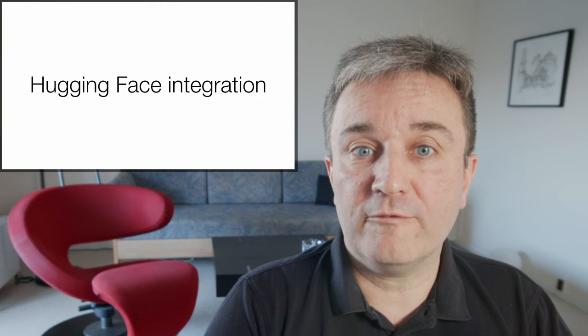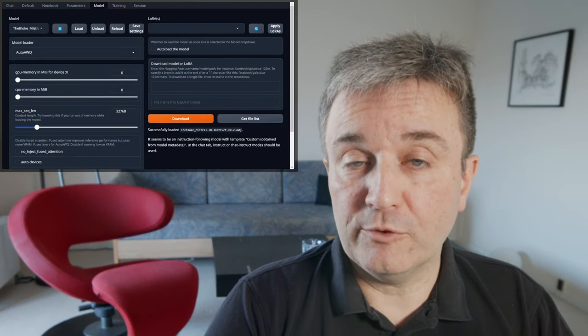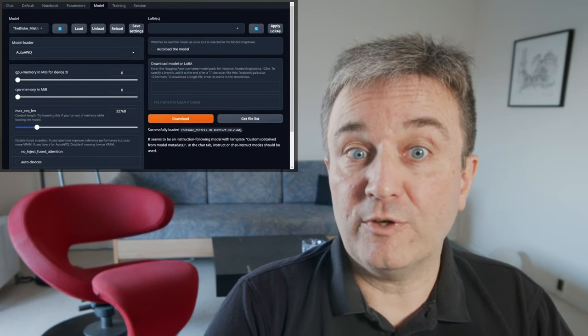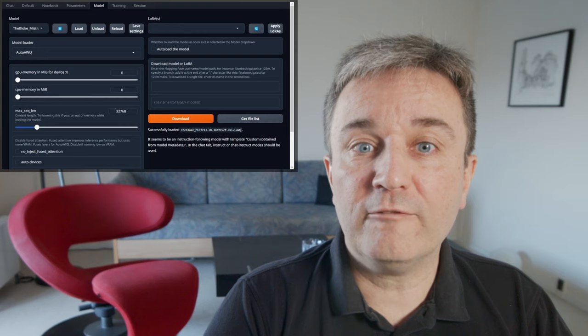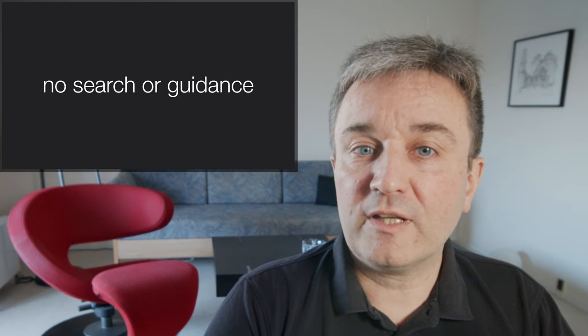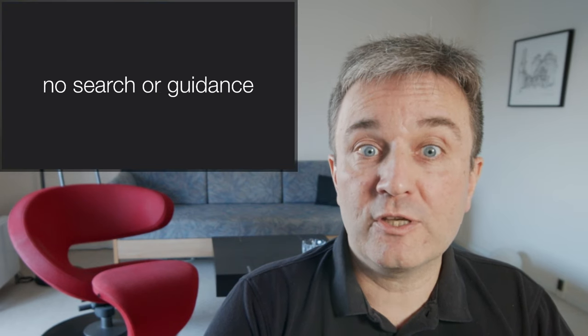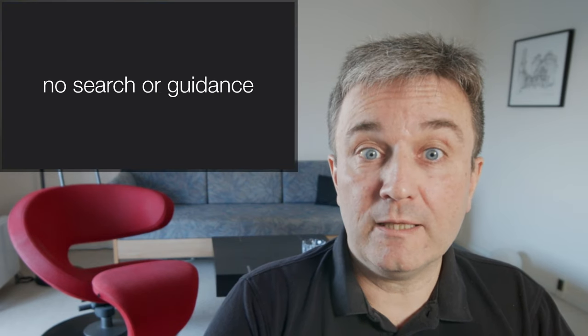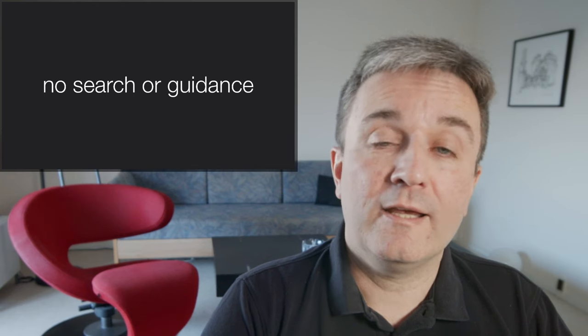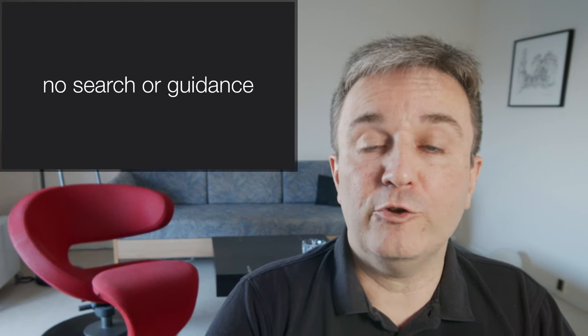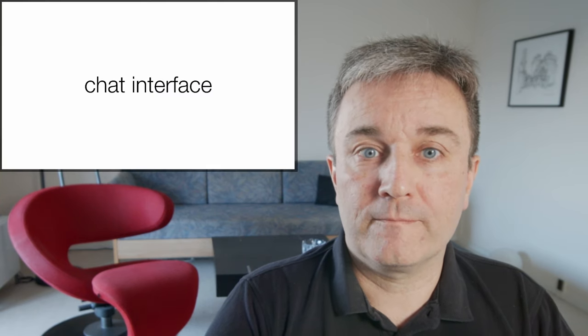It does have some HuggingFace integration. That is, through the web interface, you can download and install models from HuggingFace, but there's no search interface or guidance. You have to find the models yourself on HuggingFace and then paste in the URL of the model you want to install.